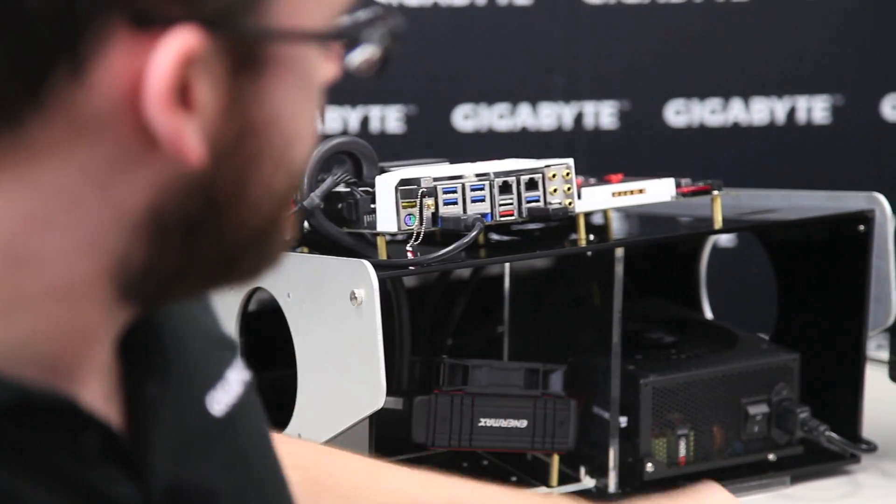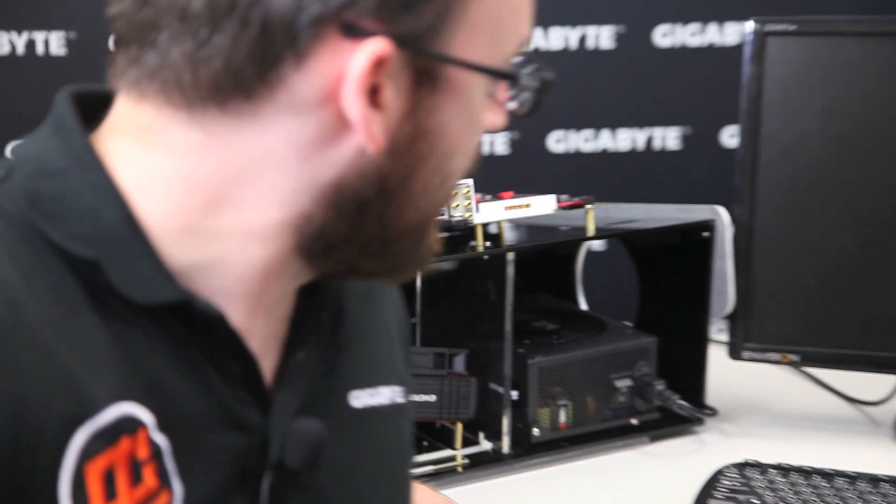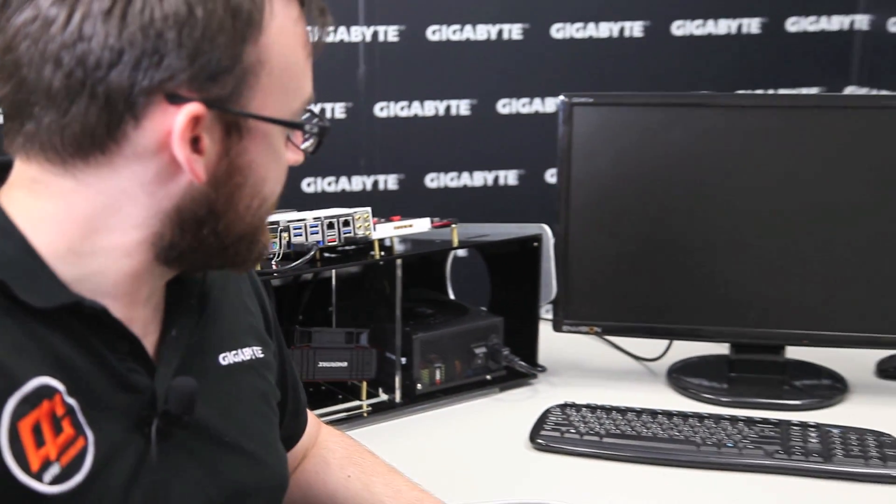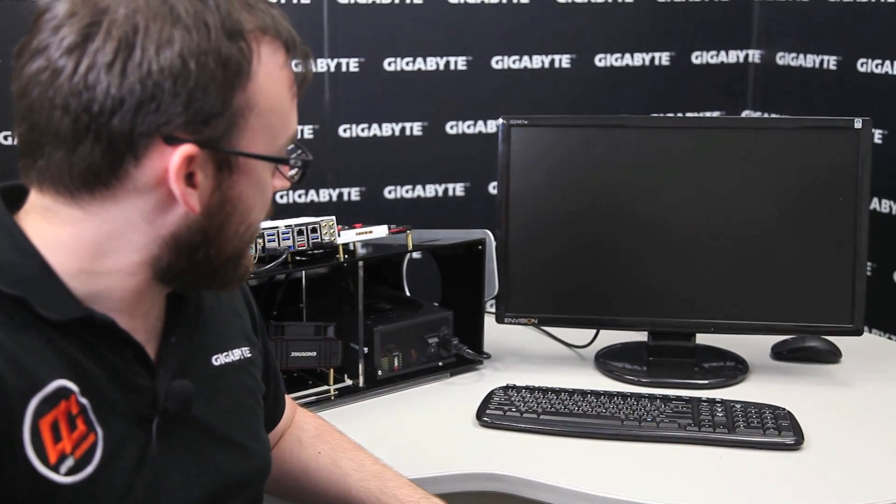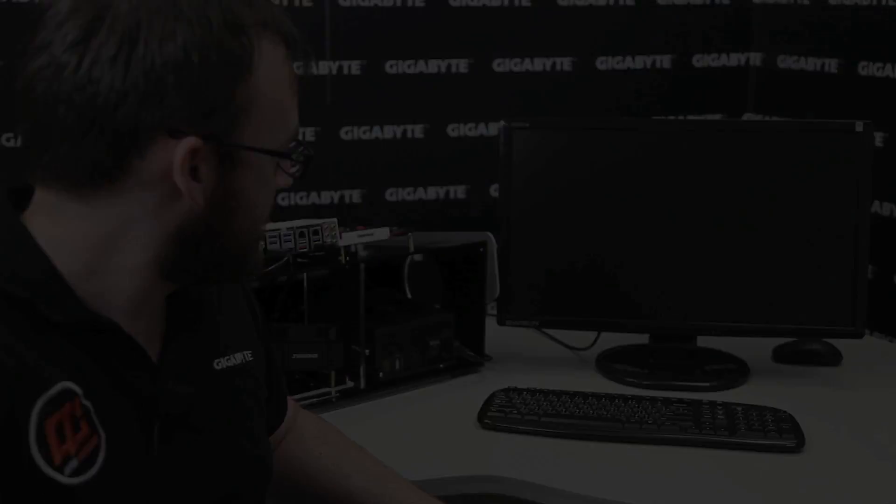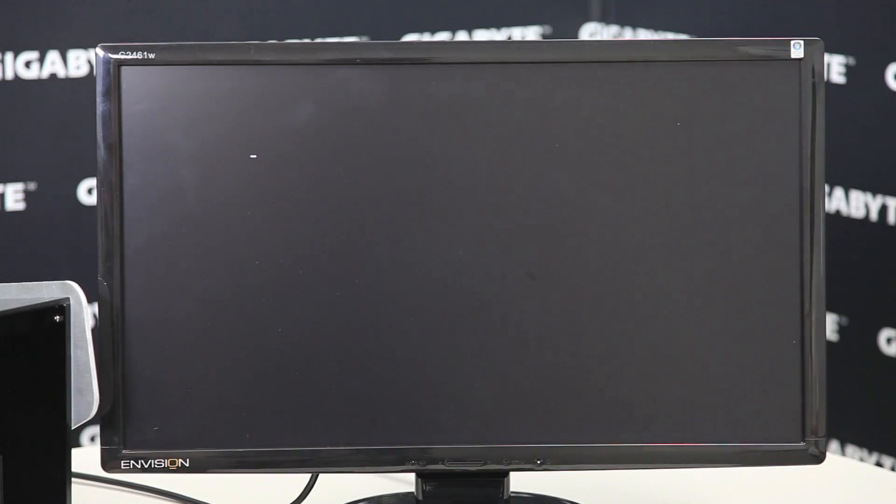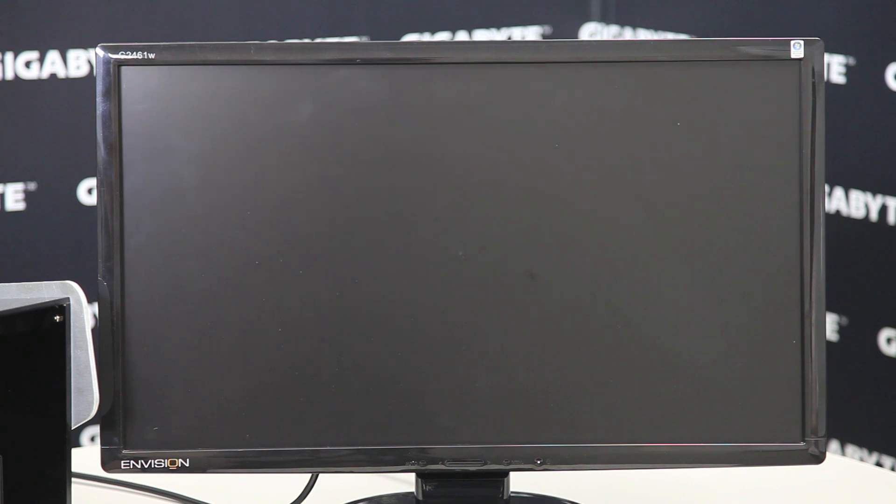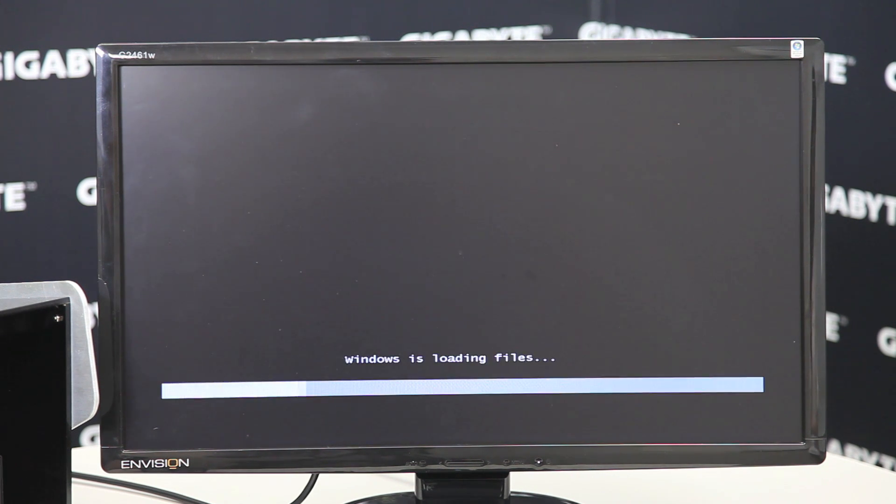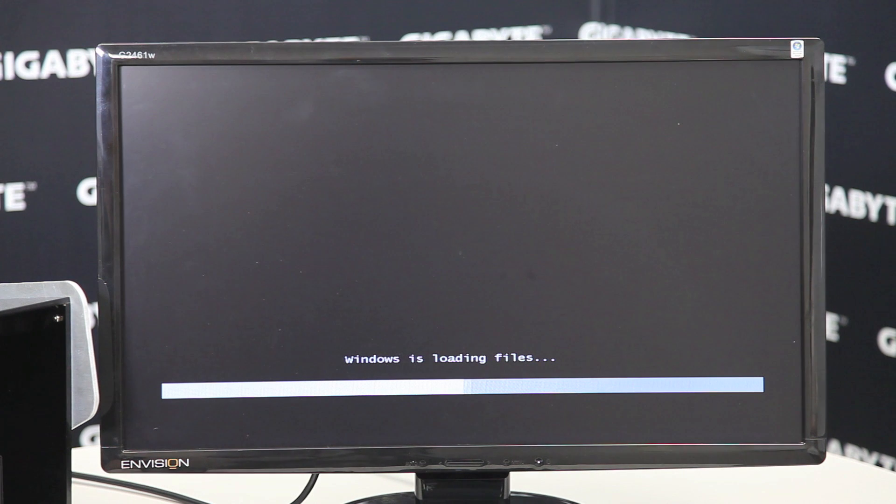And we will boot into Windows 7 and it will work just fine. You can see now Windows is loading. It's going to load some files and we'll start with the setup.